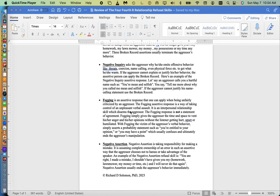Now the third refusal relationship skill is called fogging. This is used when someone tries to manipulate you, an aggressor, and you basically put the person in a fog. By the way, all of these skills were developed by Manuel E. Smith in his book, When I Say No, I Feel Guilty.